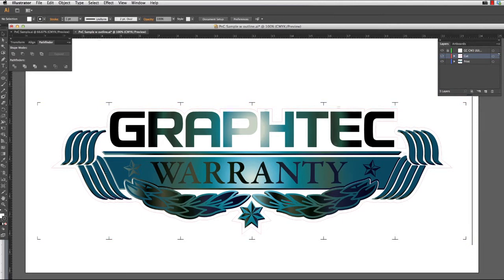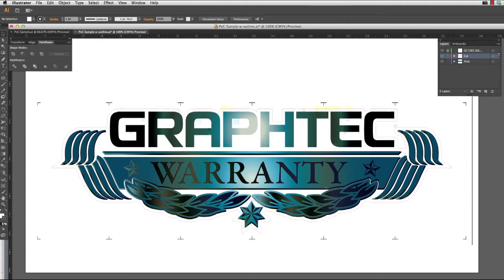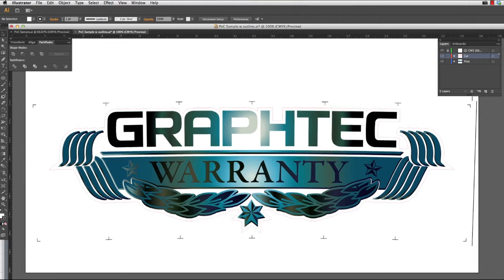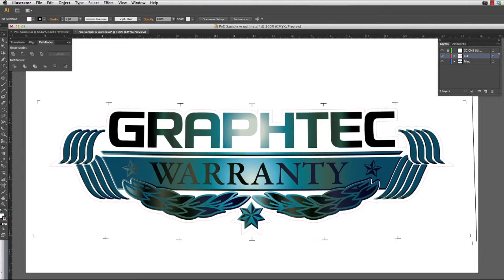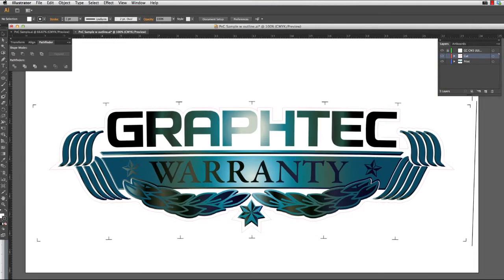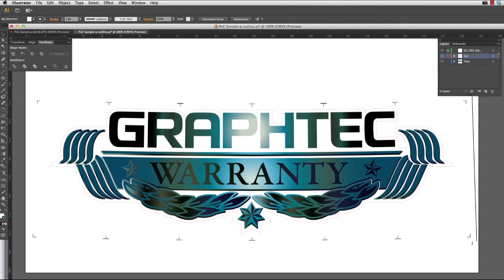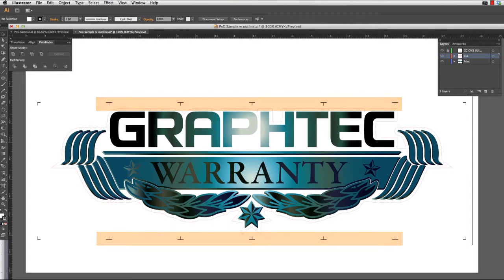Segmented registration marks are used by the cutter to determine if any bowing has occurred during the printing process. In a print like this that is exceptionally long, if only the four corners were scanned, you might find that the beginning and the end of the printed image are cut accurately, but the midsection would be a little off. On the other hand, when reading these registration marks, the cutter can adjust the cut line to compensate for the shifting.